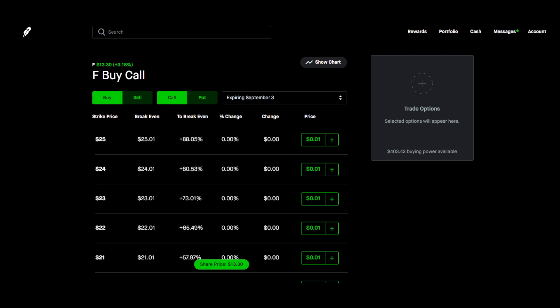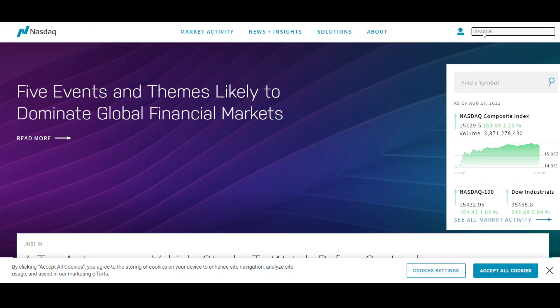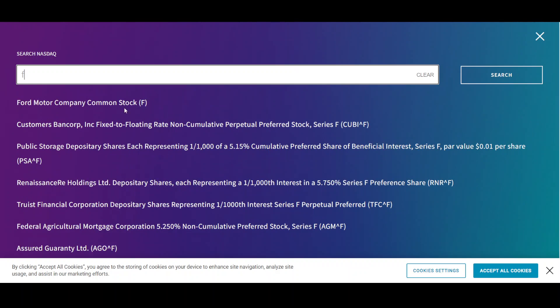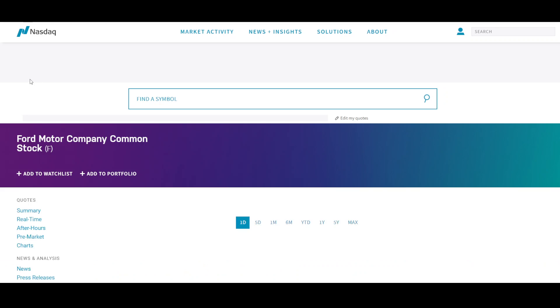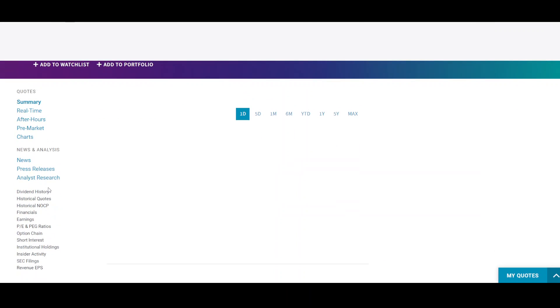So we're going to come over here to the nasdaq.com and you're going to enter the stock that you chose. You know the ticker symbol right there. You're going to come over here. I'm going to click on dividend history.